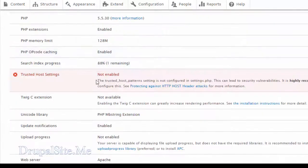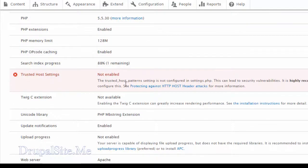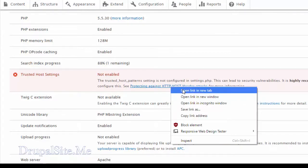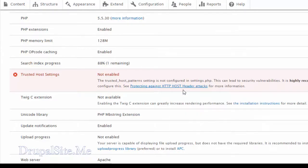The one which is in red is more important. It says the trusted host pattern is not configured in settings.php file. We can right click on that to find out more about it. Click on a new tab. We go over there.